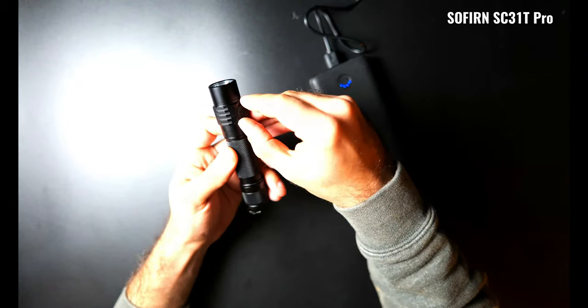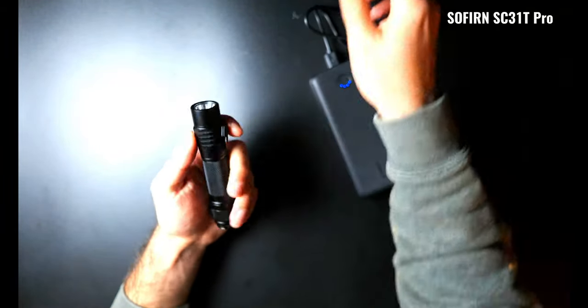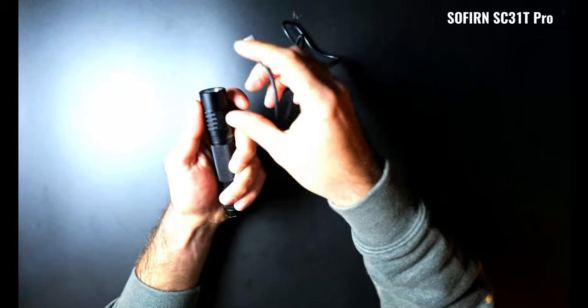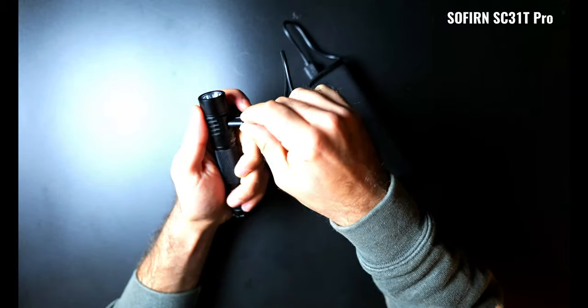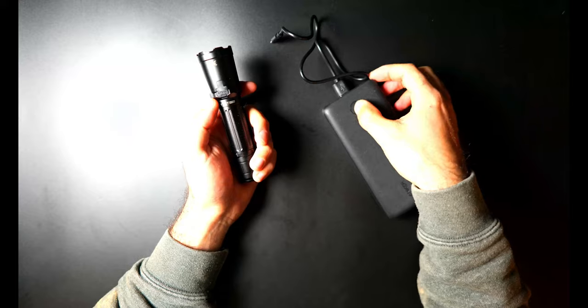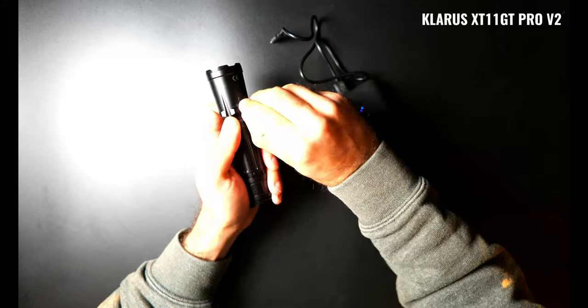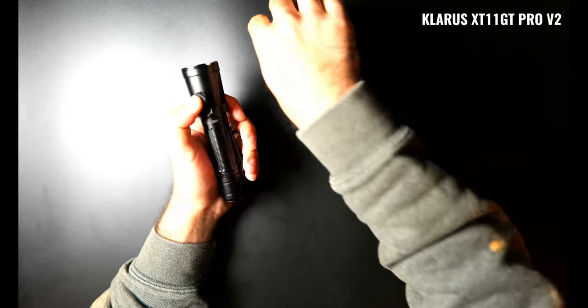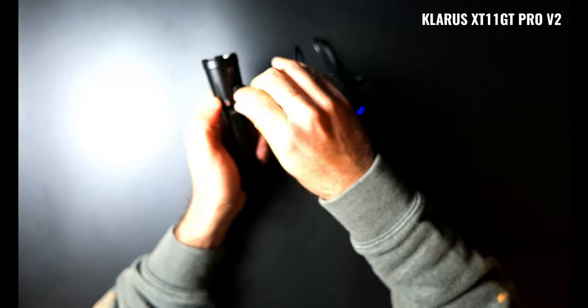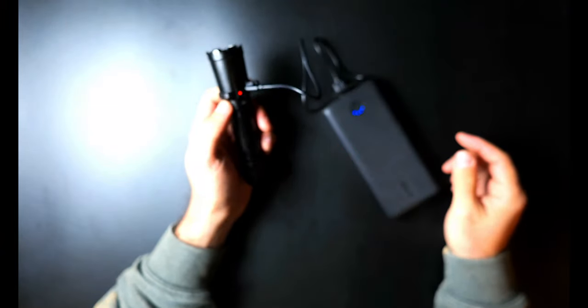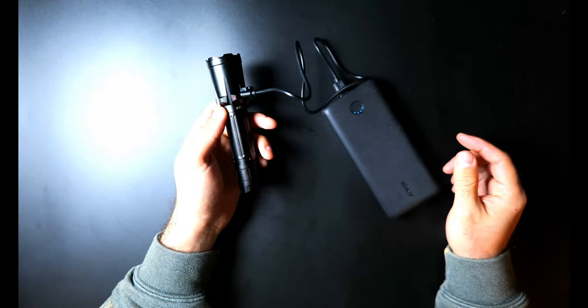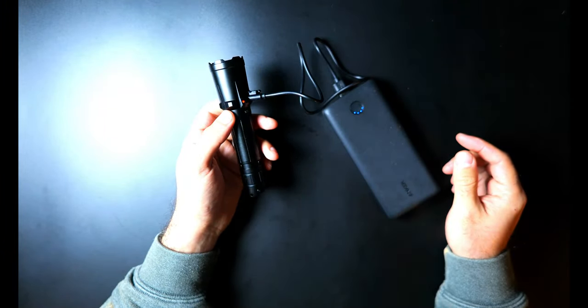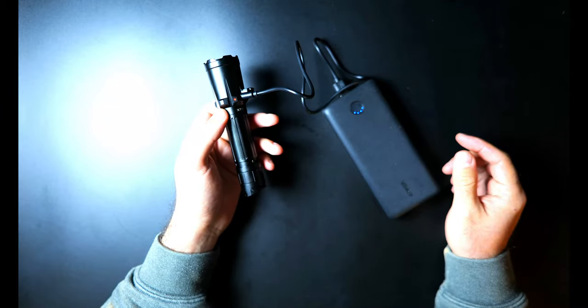And speaking of which, those are the types of covers we've got protecting USB-C inputs on the Sofern SC31T Pro and the Klarus XT11GT Pro. If you aren't too concerned about the possibility of getting your light wet and you're careful with these fragile covers, this type of port is actually really nice because the USB-C cables are so common and this method of charging is quick and could not be more convenient.